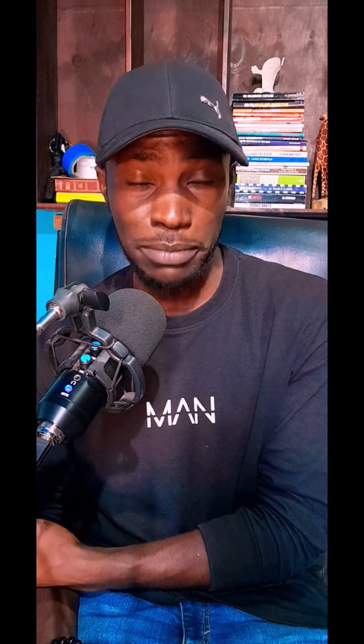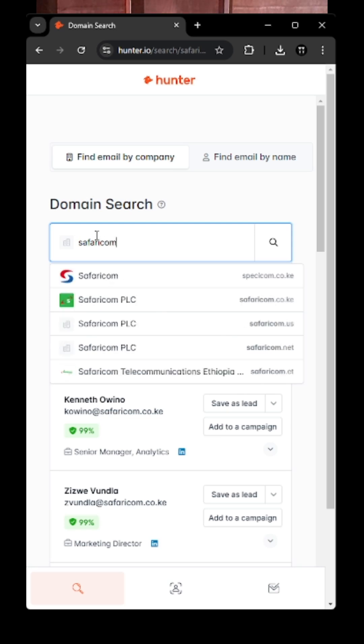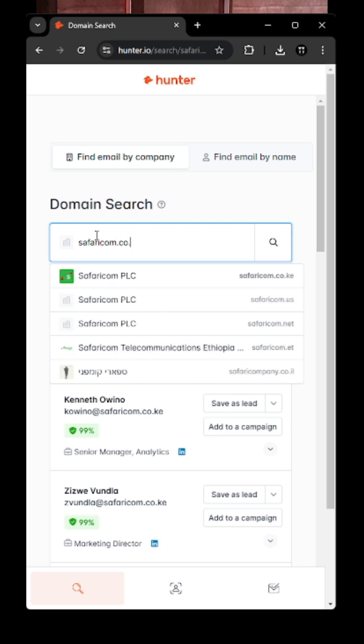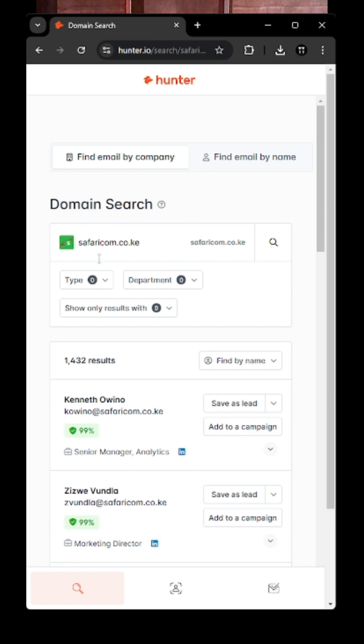So this is what you can do — like maybe you want to find out a company like Safaricom's finance department, or you want to find out the email of the head of the finance department. This is how you can do it. You can enter into this website — it's publicly accessible information, you can see it.